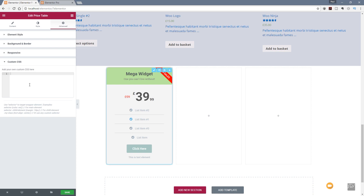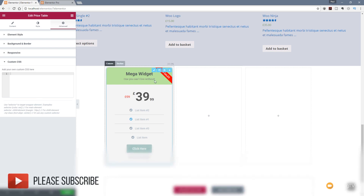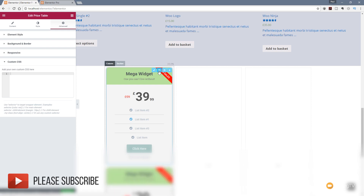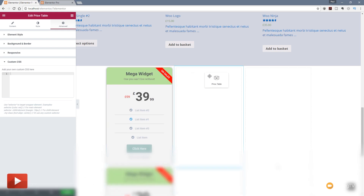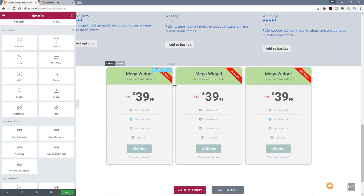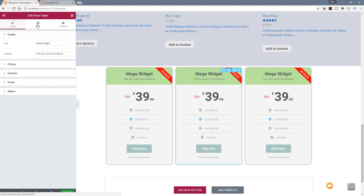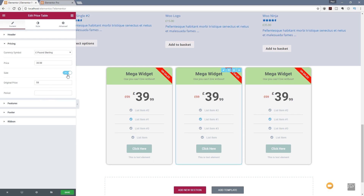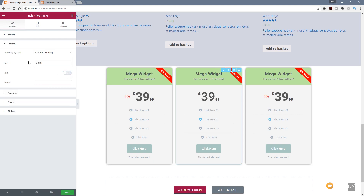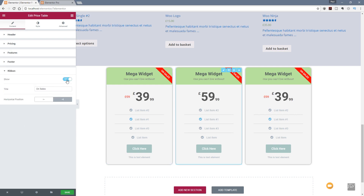So that's what's in there for the price table. Before we finish up on this, all we need to do to create a more comprehensive three-column table is duplicate the first element twice and simply drag those over into the next and final sections. Then we can tweak the colors and information quite simply by clicking edit. You can see we can now change the pricing — so we'll say this isn't on offer, this is now $59.99 — and if we want to change the color and turn ribbons on and off, we can do all that. Very quick, very easy and pretty intuitive.